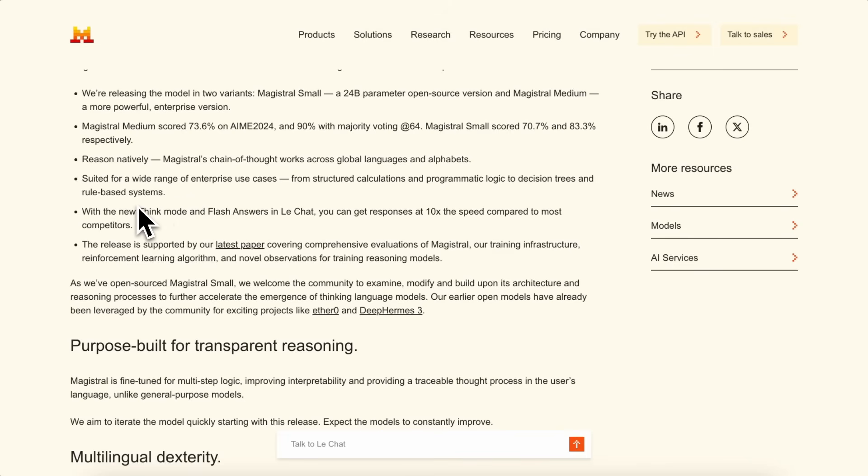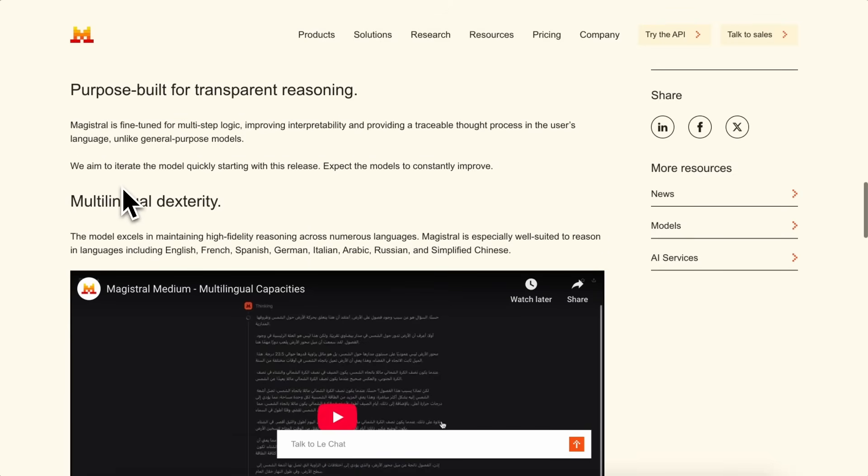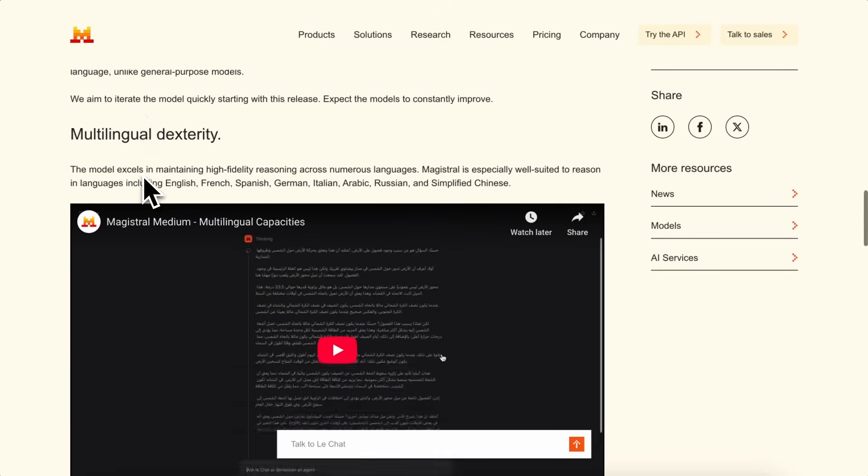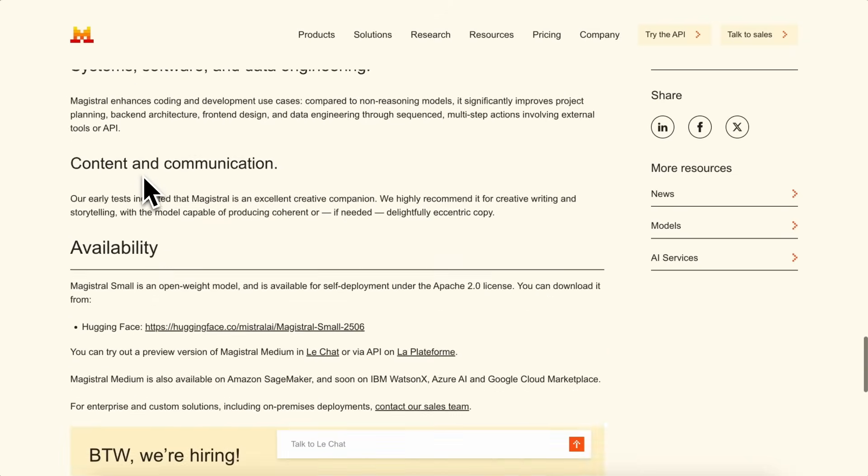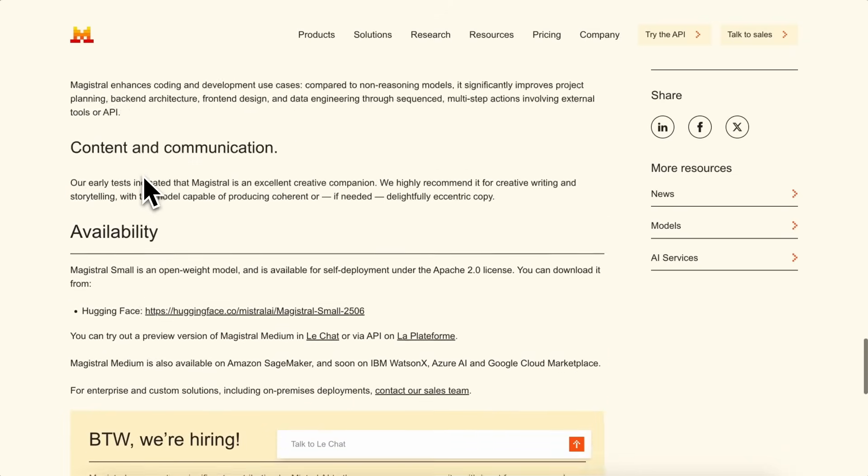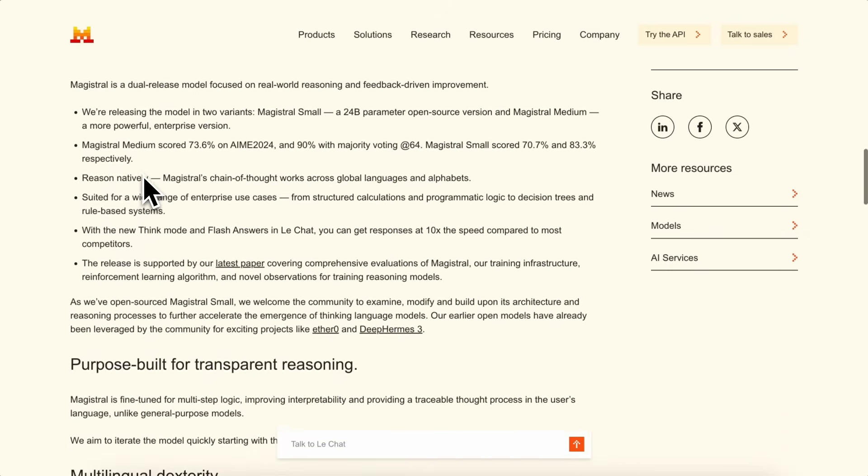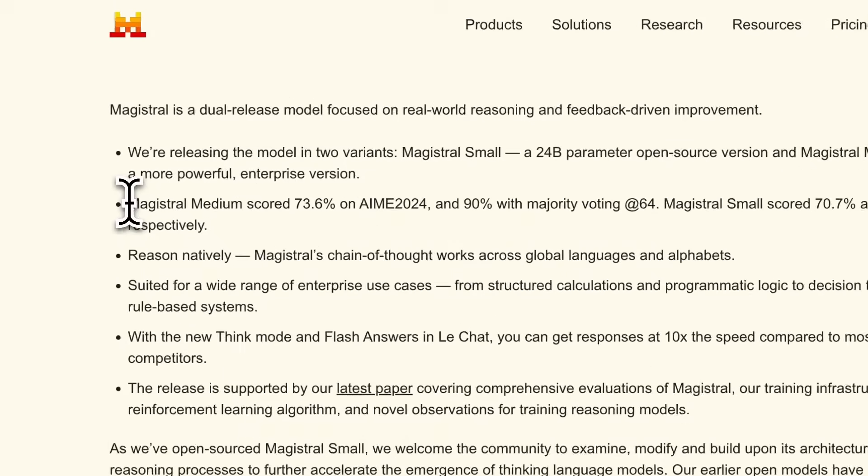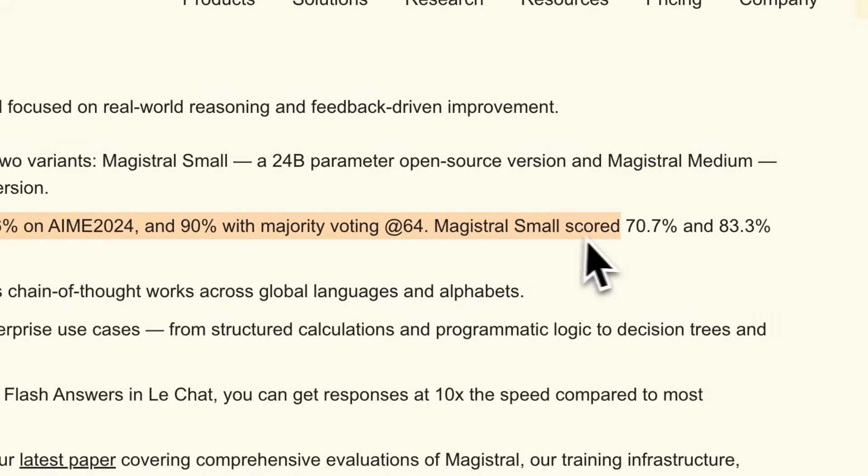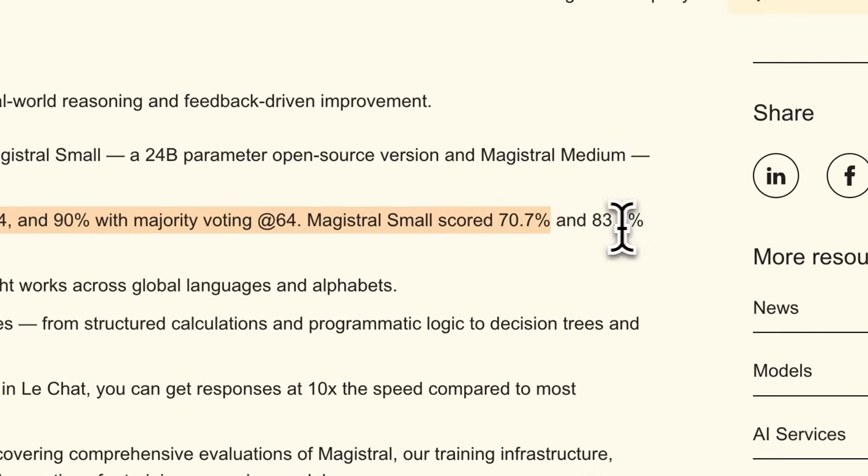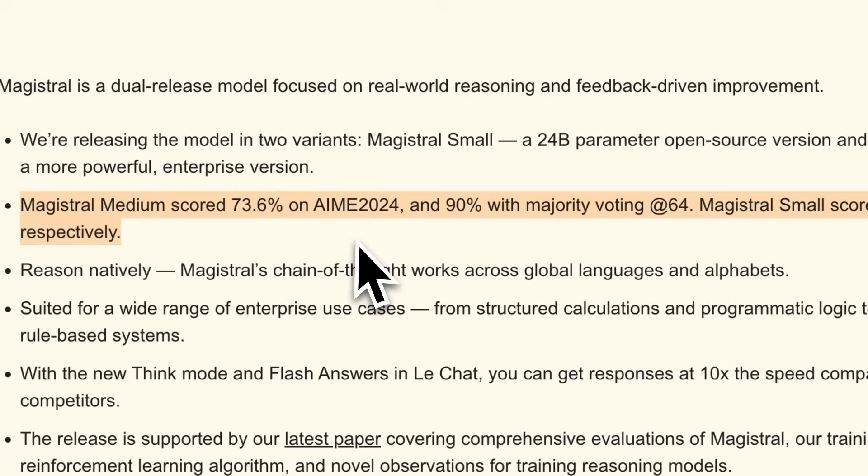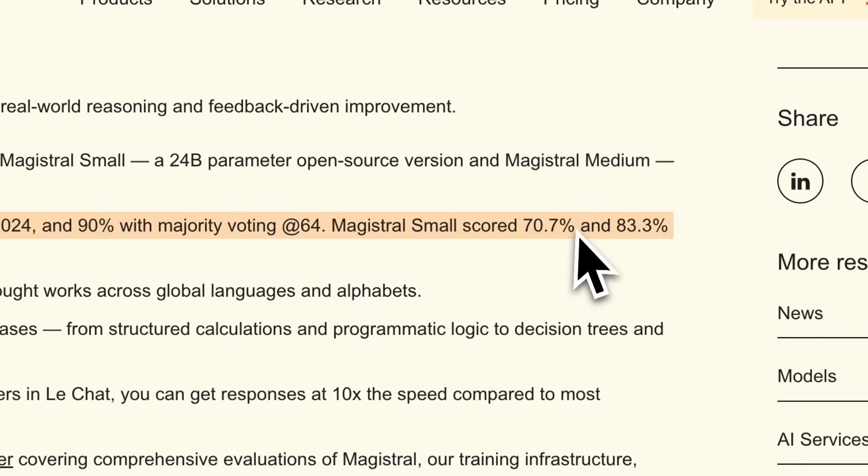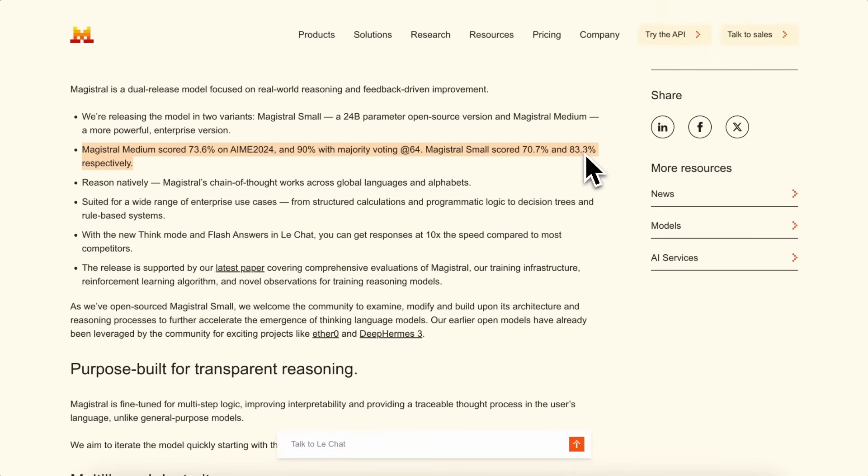That's a bit different from most general-purpose models that don't always show you how they arrive at their answers. In terms of benchmarks, Magistral Medium scored 73.6% on AIME 2024, and with majority voting, it reached 90%. Magistral Small scored 70.7% and 83.3% respectively. These are pretty decent numbers, especially for a model that's open source.